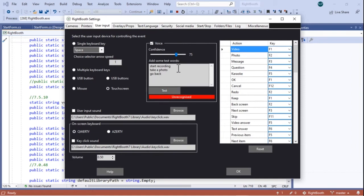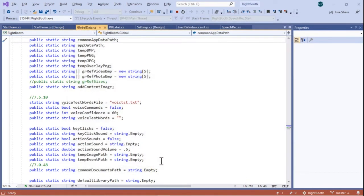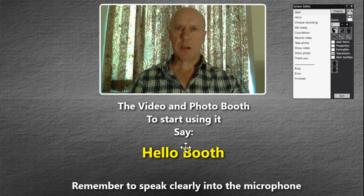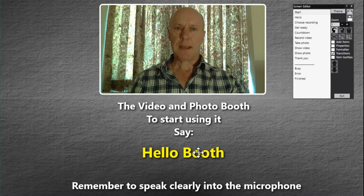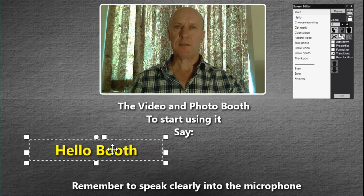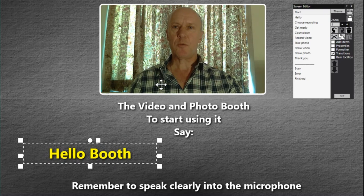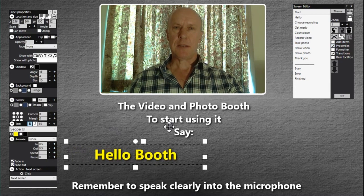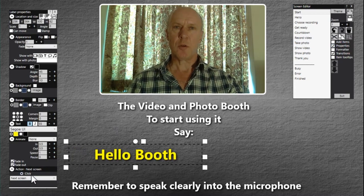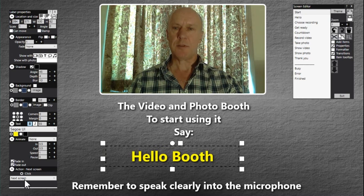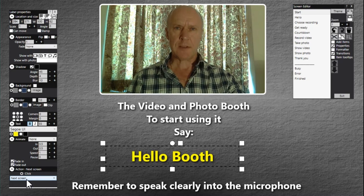That's the testing, but what about the actual event itself? How do you edit it so it can recognize words? Let's go into the event. Here we're looking at the start screen — we've got some label items and the webcam item. This label item is to be used as a voice command. Any text in this label item will be used as a voice command. Right Booth uses any label item on any screen that has a click action as a voice command. On this screen there is only one label item with a click action, and that click action is 'next screen,' which takes us to the 'hello' screen.